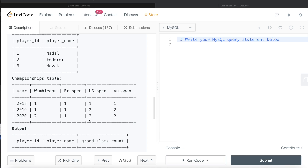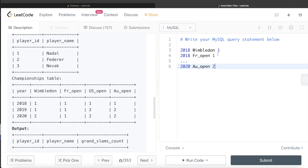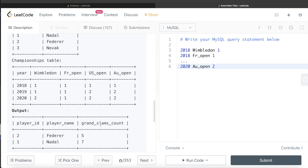So if we can have a table like: in 2018, Wimbledon championship won by player ID 1; in 2018, French Open won by player ID 1; and in 2020, Australian Open was won by player ID 2 — if we can convert this table into this format, then all we need to do is group by the player IDs and count the number of times we have each player in this table, and we will get the number of grand slam counts. So let's do this. How can we unpivot it?